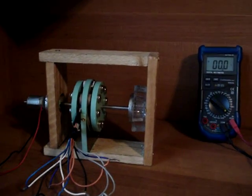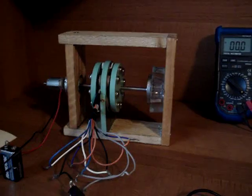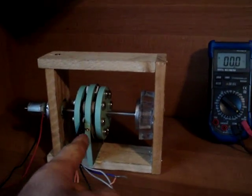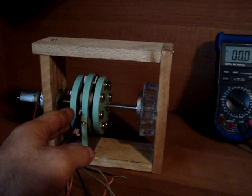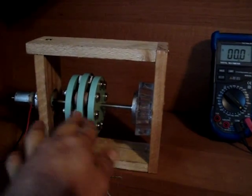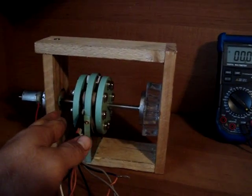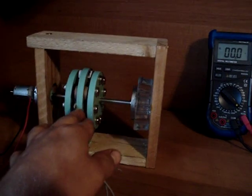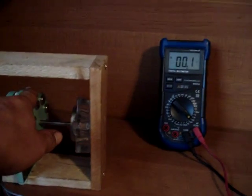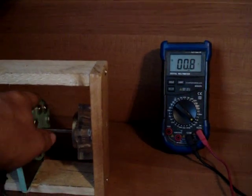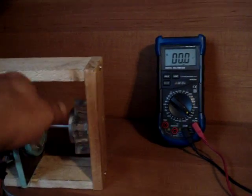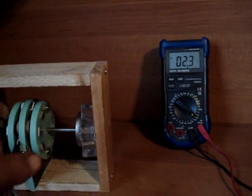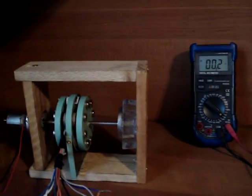Here we go with another video. We've got a generator here, it's supposed to be anyway. We got eight magnets on this side and eight magnets on that side, and we got six coils in the middle here. We're just gonna spin it. We're getting about three volts with a good halfway decent spin.